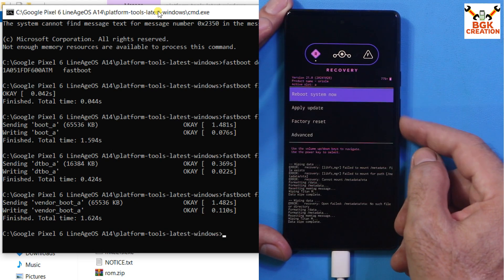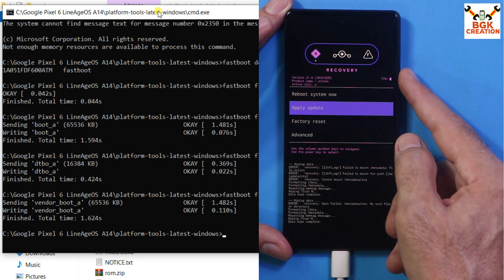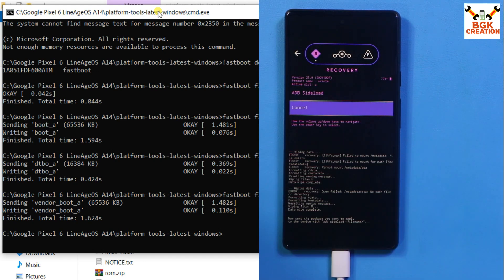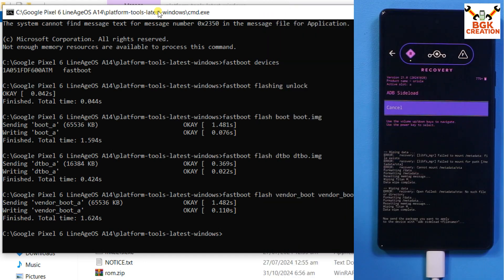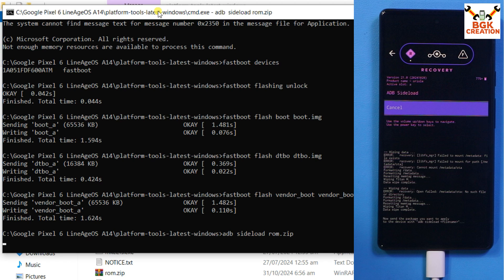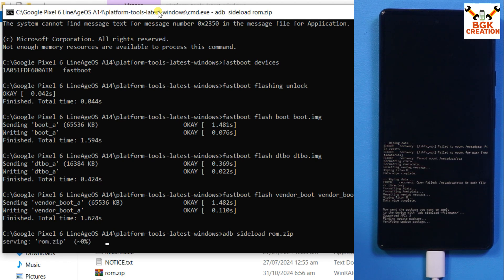Go back using the back option, then navigate: Volume Down key, Power key — Apply Update — then Power key — Apply from ADB. The phone is now in ADB sideload mode. On the computer, start flashing the ROM by typing: adb sideload rom.zip and press Enter. The ROM file will start transferring to the phone and flashing at the same time. Wait for it to complete.